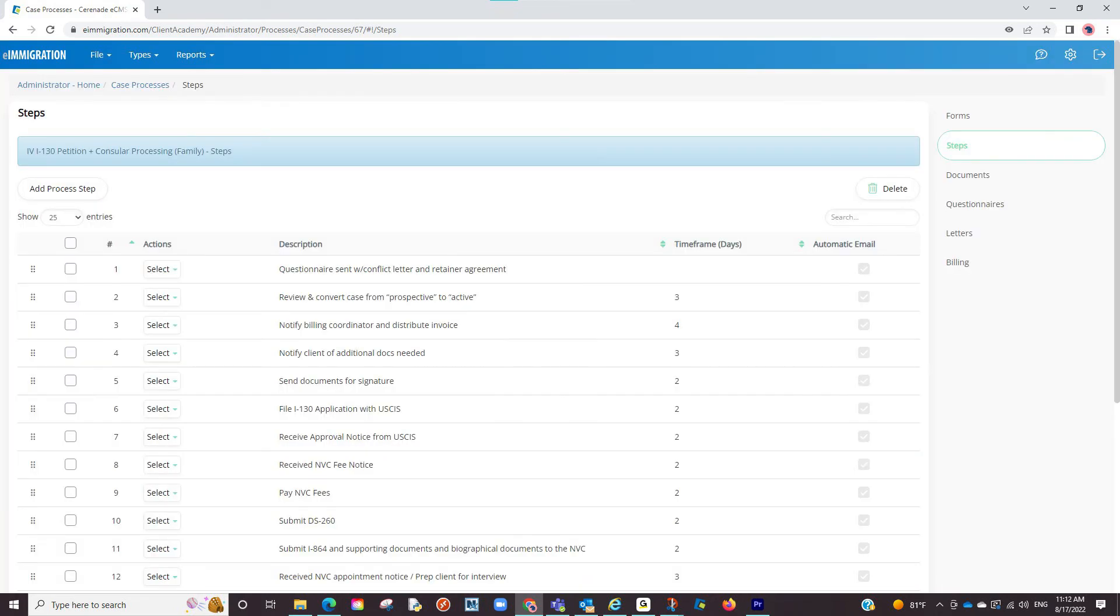Once you've customized your list here, the next time you create a case and select this case process, your process steps will be automatically listed.